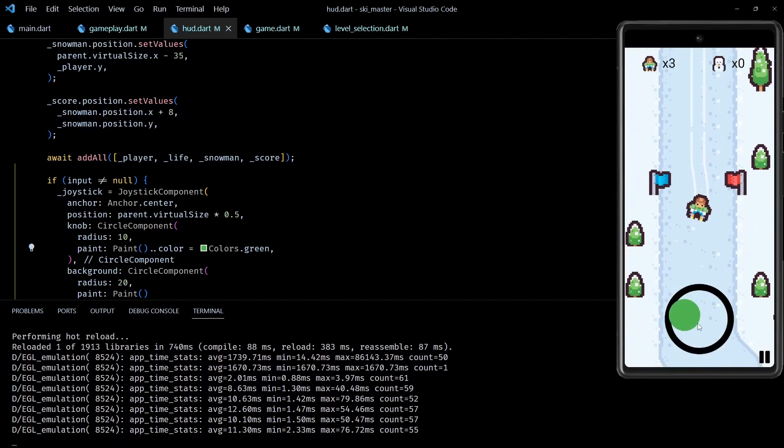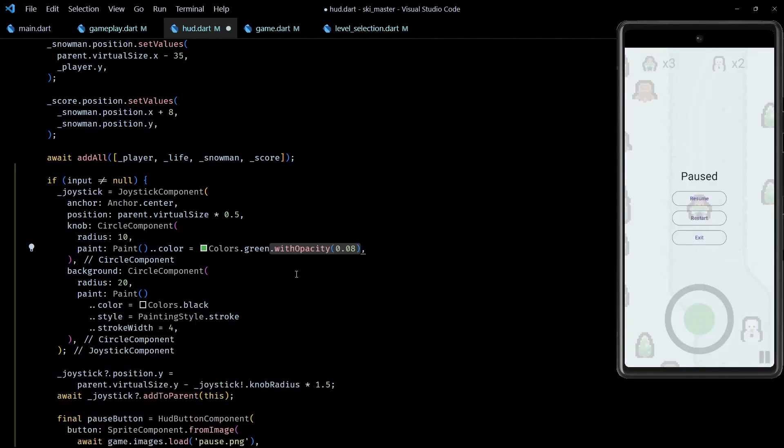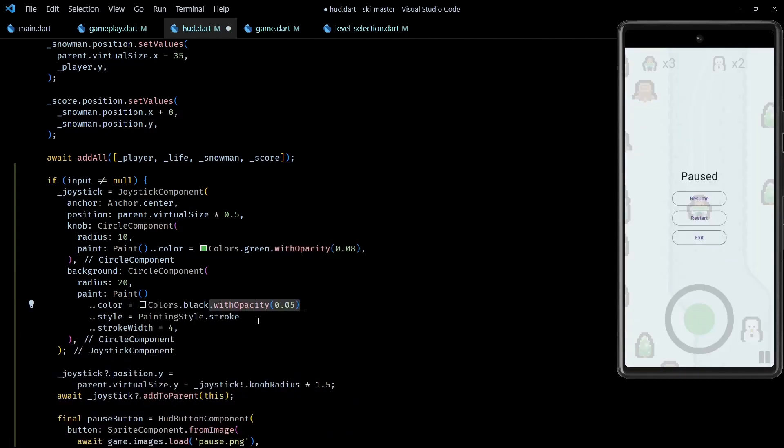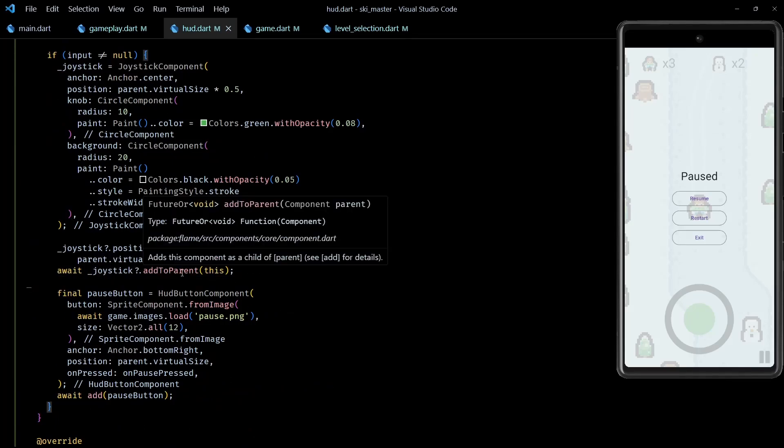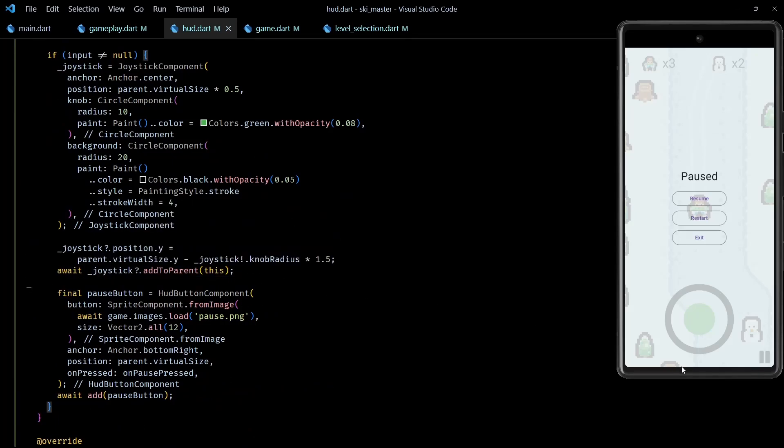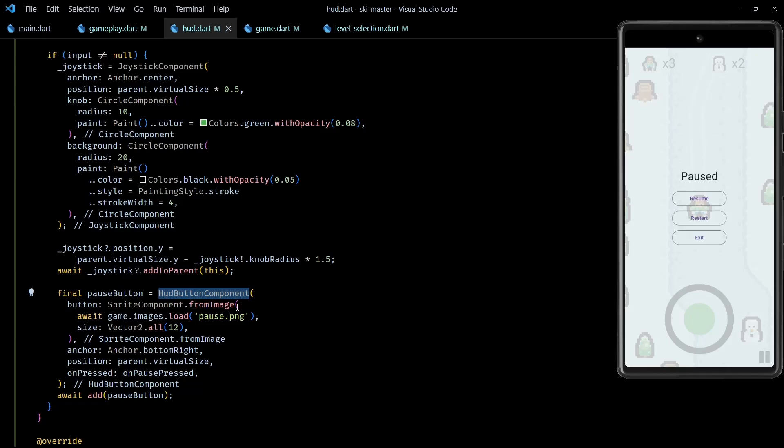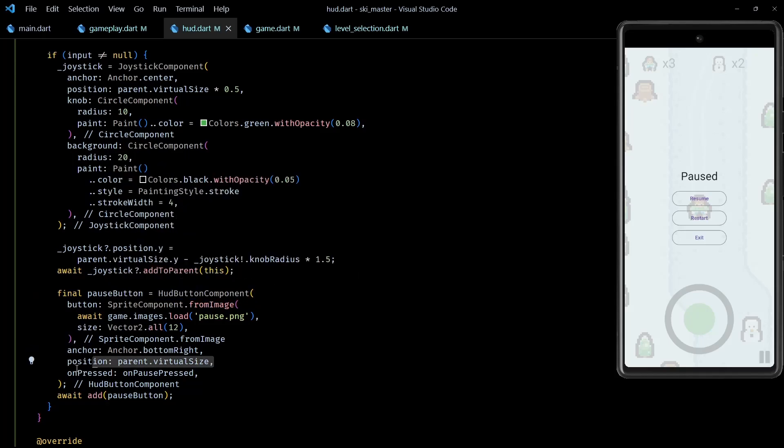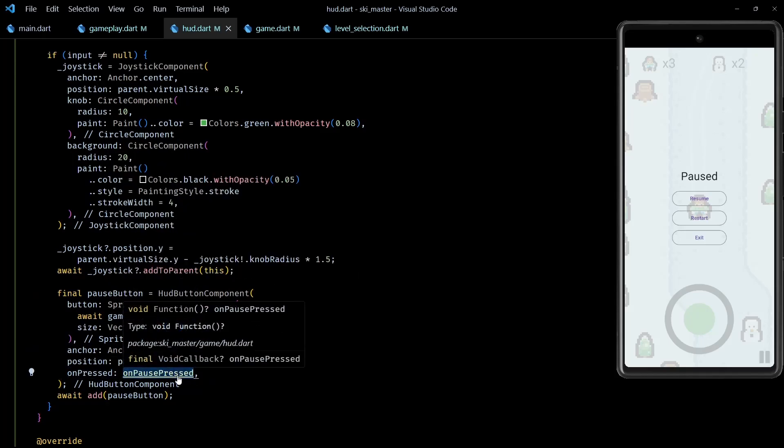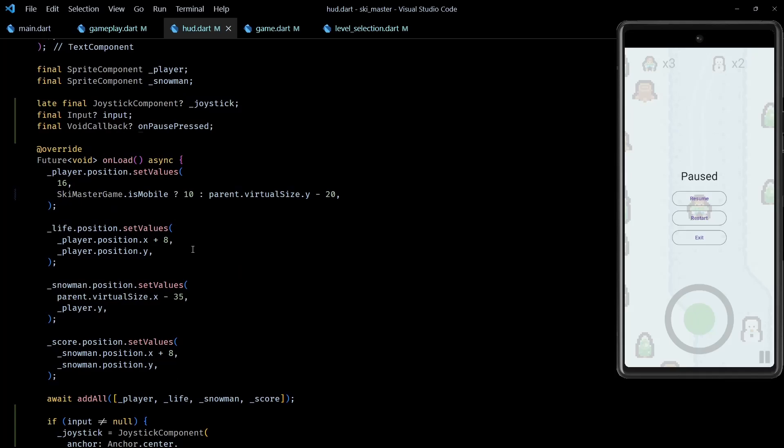Okay, so after creating the joystick, I adjust its position to be at the bottom center and add it to the HUD. And along with the joystick, I've also created and added a pause button at the bottom right using the HUD button component.